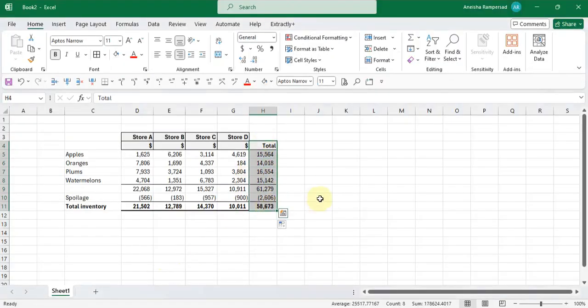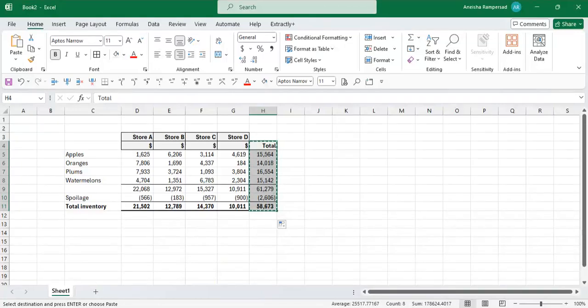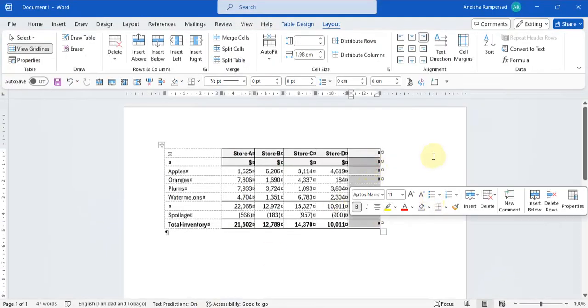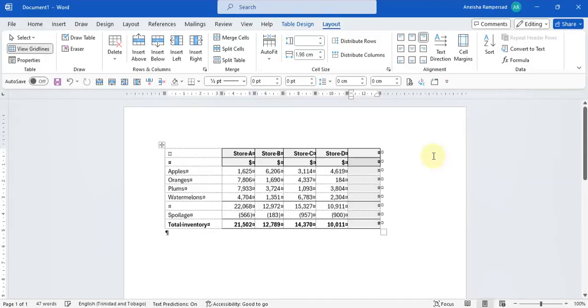So let's see, we're going to select here, control C, come across here, and we're going to select the same amount of cells, control V. And that's where it's going to come up.